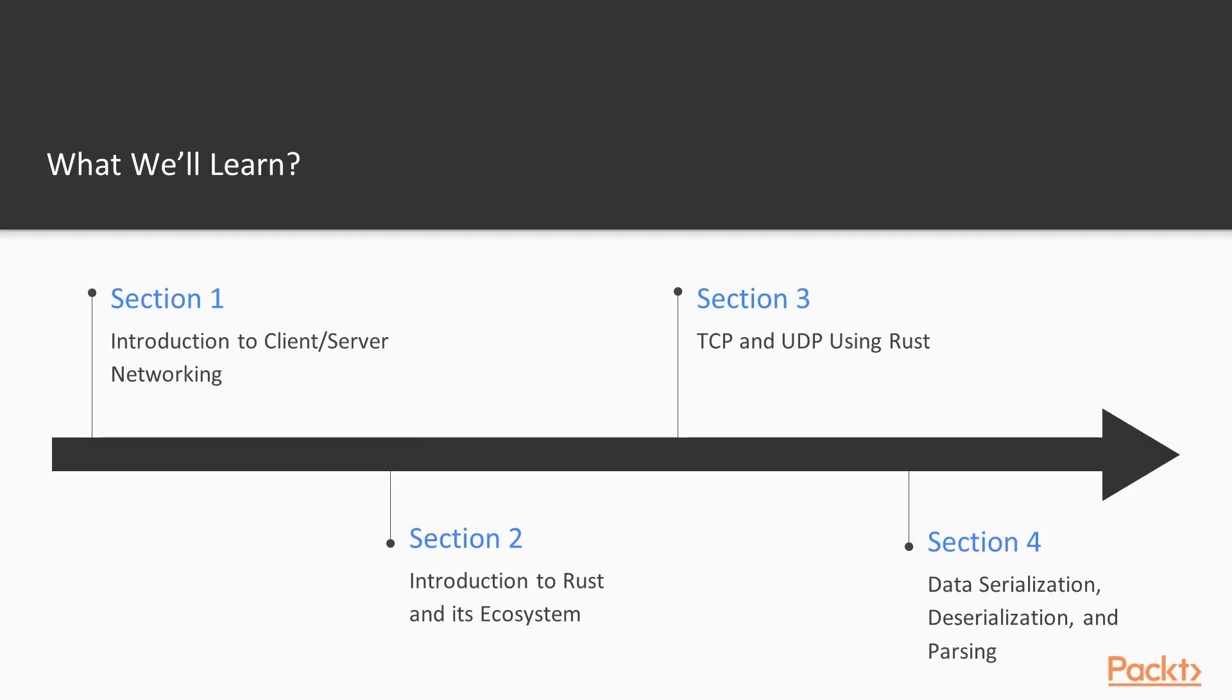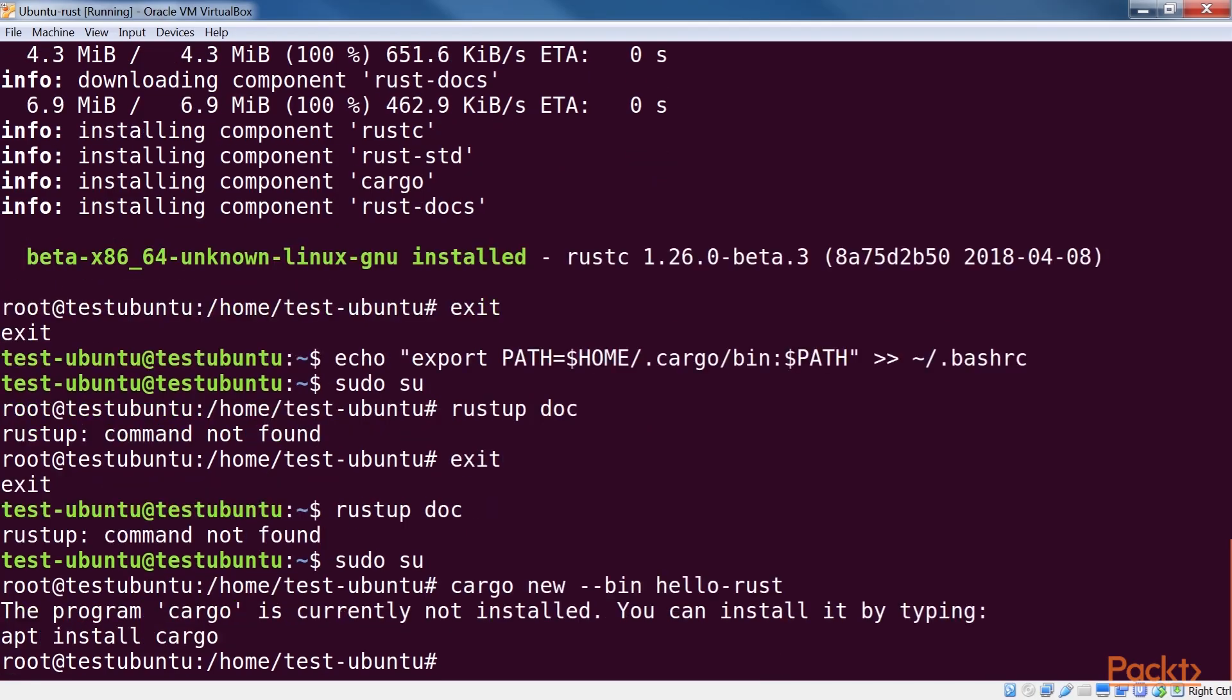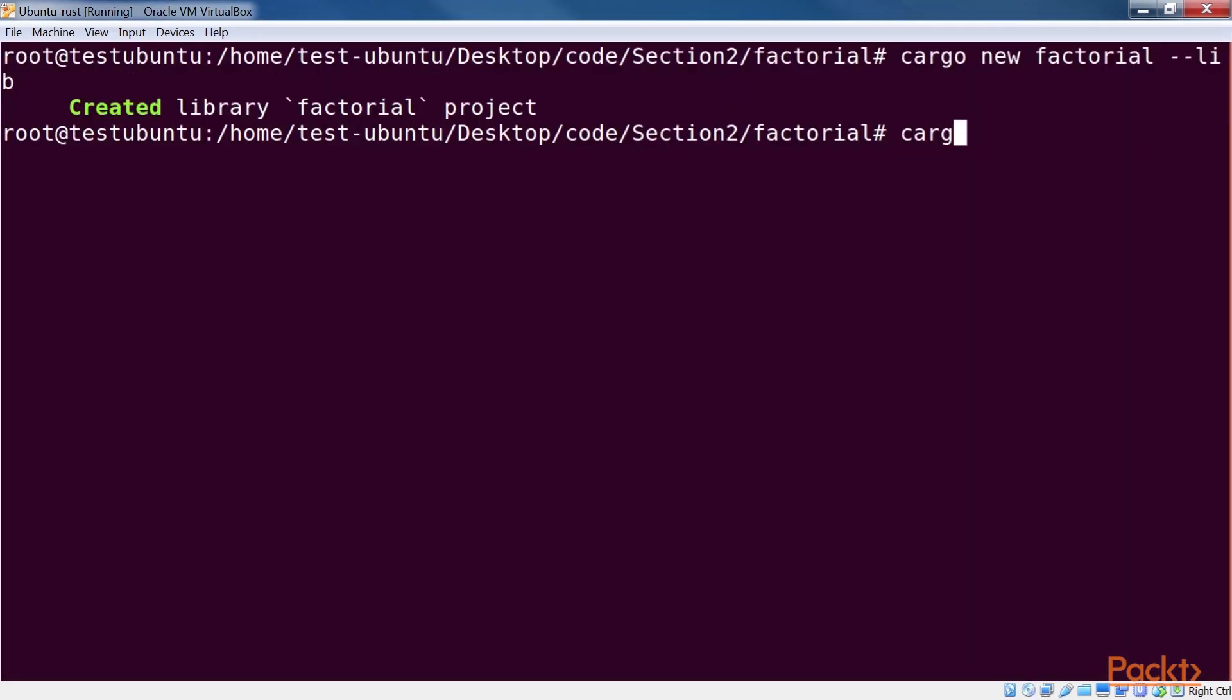The second section, introduction to Rust and its ecosystem, contains an introduction to Rust. This is an overall introduction that should be good enough to get you started.